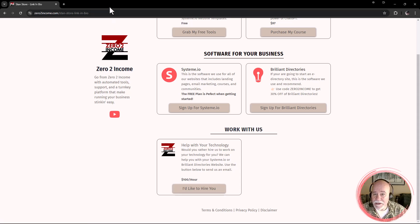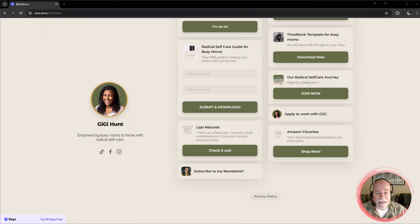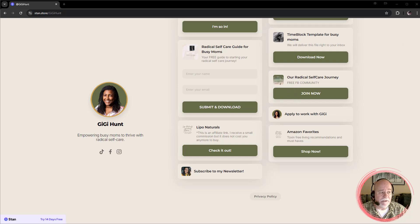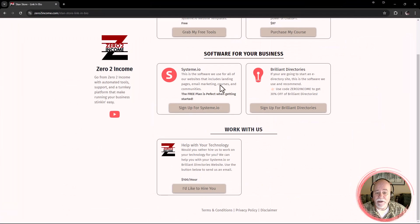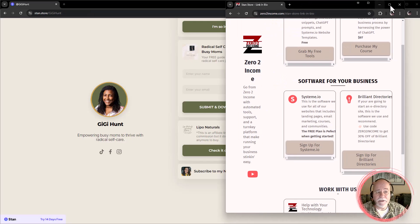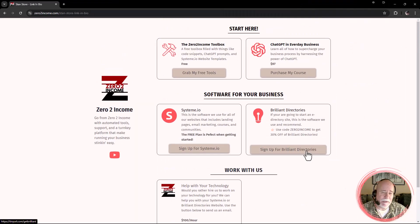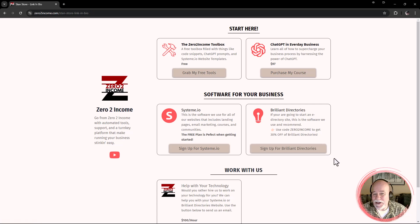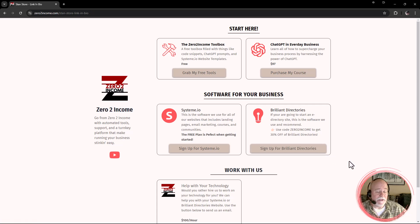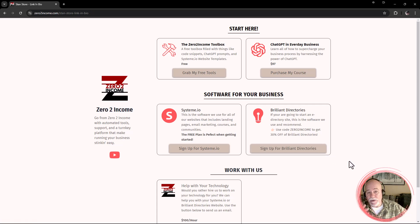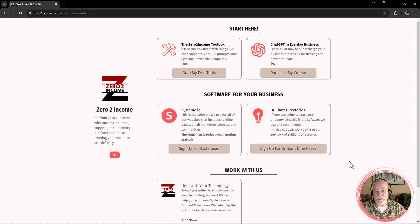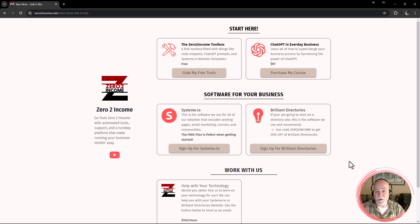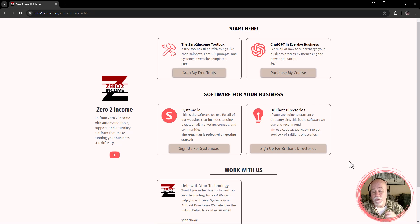But yeah, everything that is done here can be done on System.io and it can be done for free. I don't know about you, whether or not $29 a month for the stand store, there are a lot of bells and whistles that come with the stand store. But if you are just looking to have something that set up a page that set up similar to stand store without having to pay the $29 a month, you can do it with the System.io free plan.